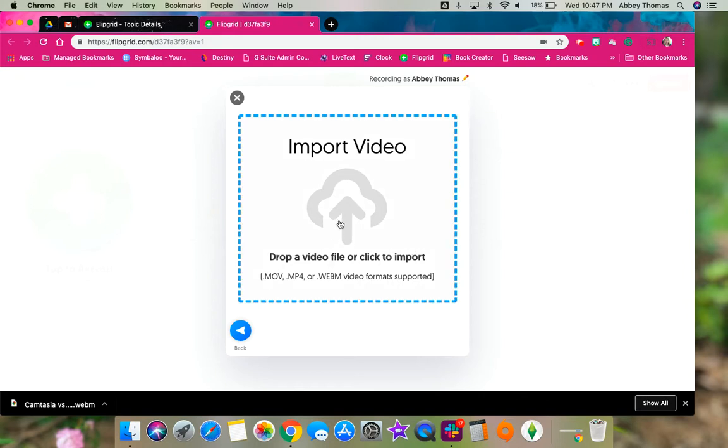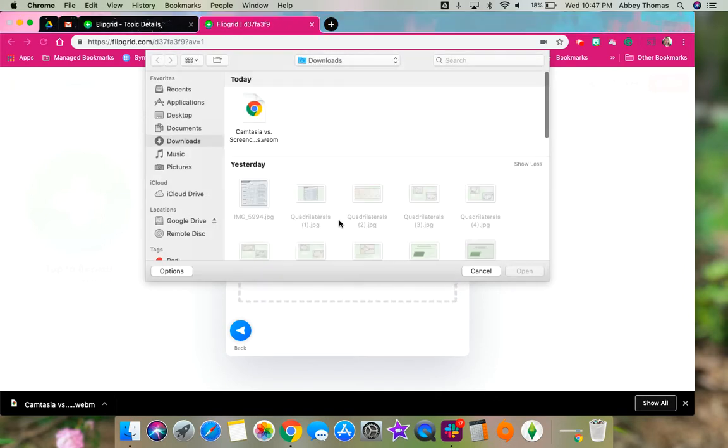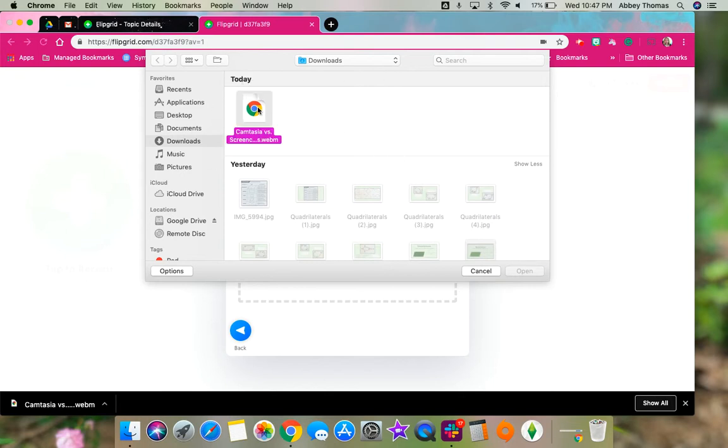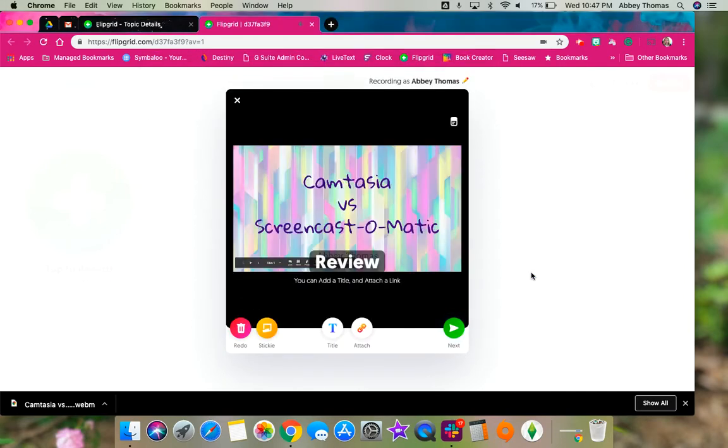Now we can click on import video, and you're going to find where your video is at. The screen that pulls up will look different than this on a Chromebook, but it will take you to your files. You'll choose the video and click open, and there's our video.